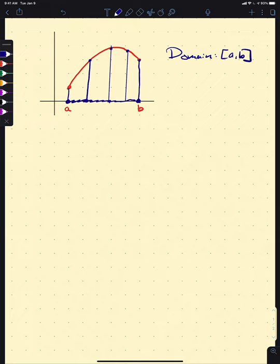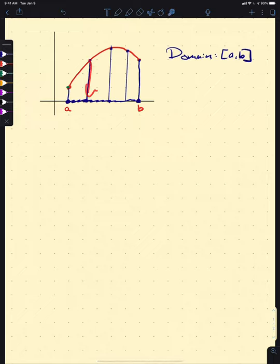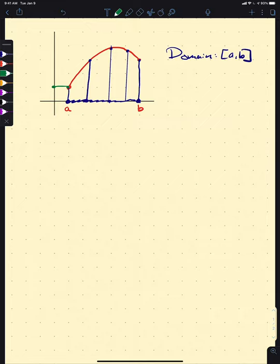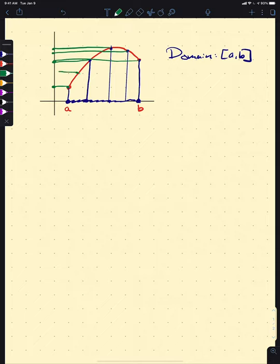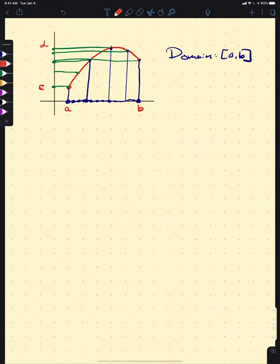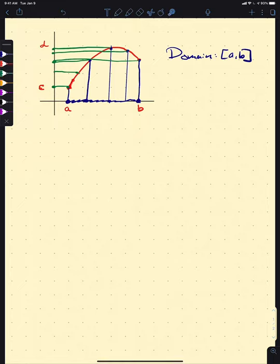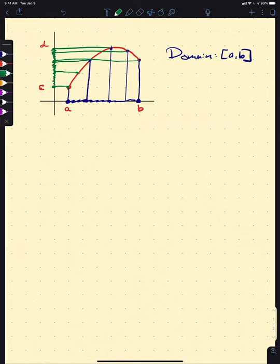Similarly, we can do the same thing with the range. We grab each of these points and instead of projecting down to the x-axis, we project over to the y-axis. The height of the graph encodes the function value, so if we call those y-values c and d, projecting the graph onto the y-axis gives us all possible outputs, thus encoding the range into the graph as well.